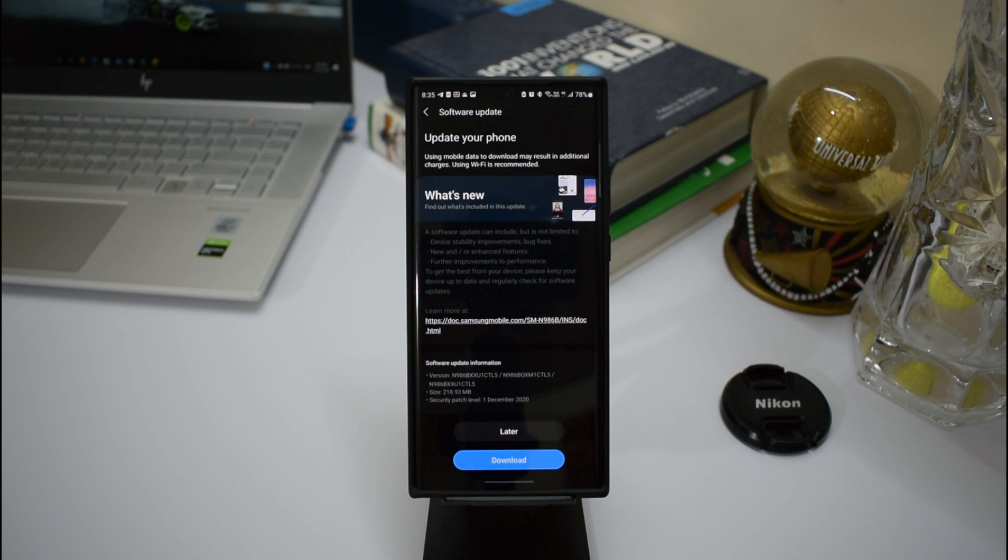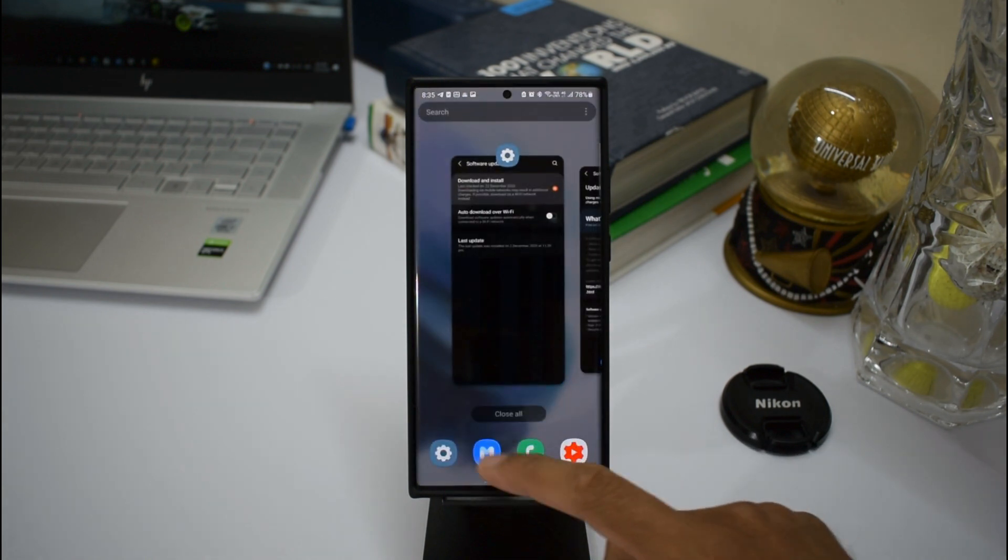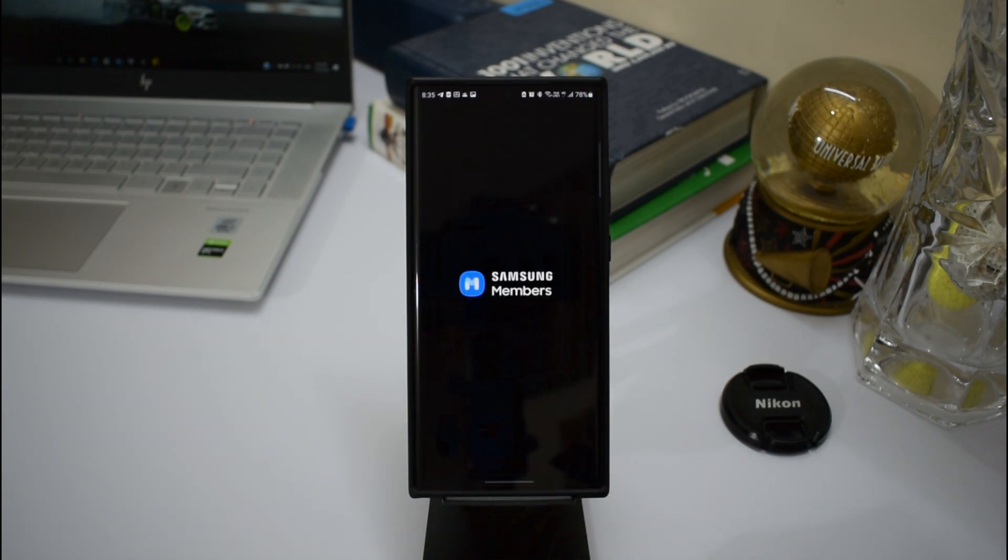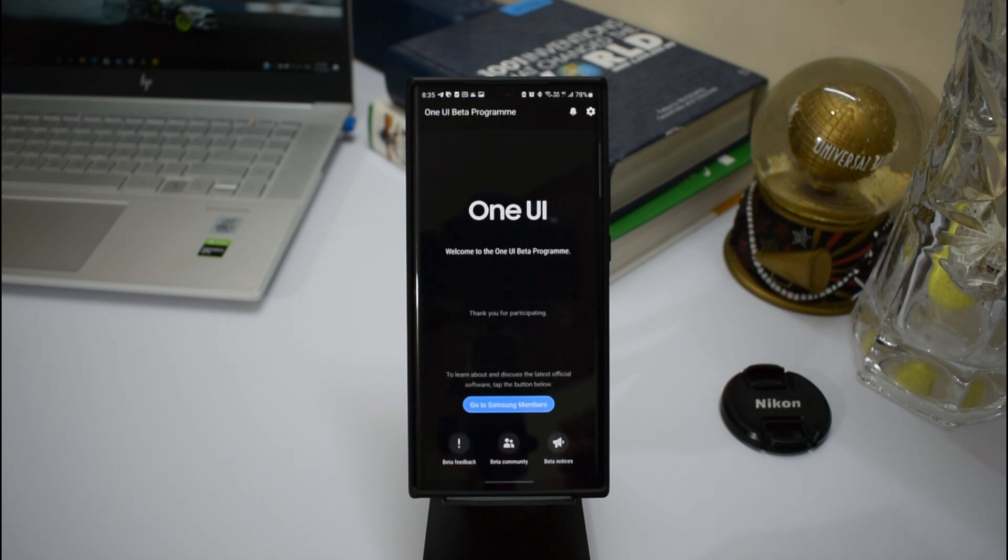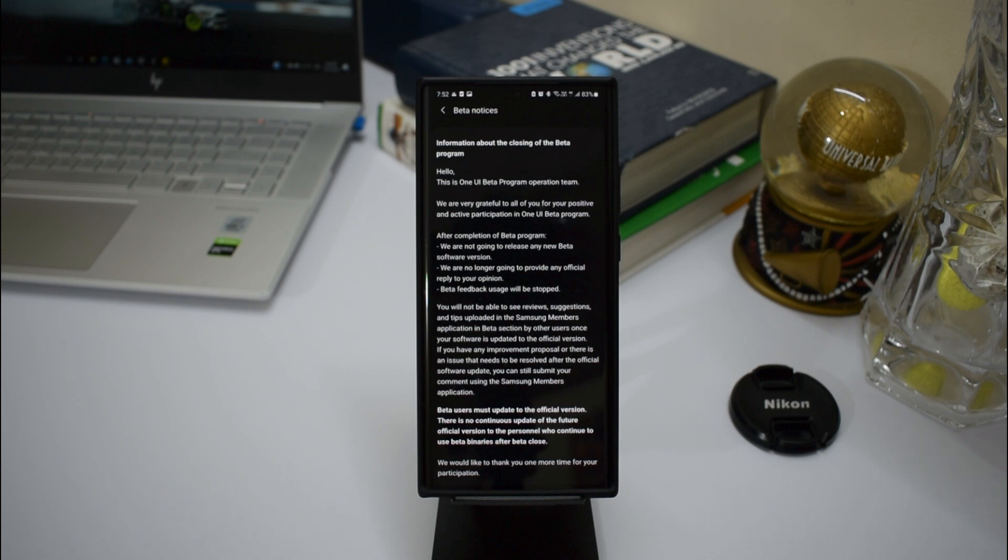This talks about the completion of the beta program. They are saying they are not going to release any new beta software version, they are no longer going to provide any official reply to your opinion, and beta feedback usage will be stopped. At the end, they also say beta users must update to the official version.